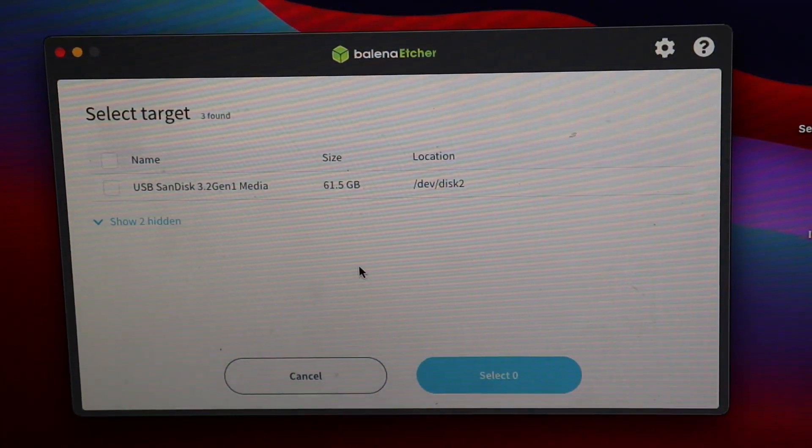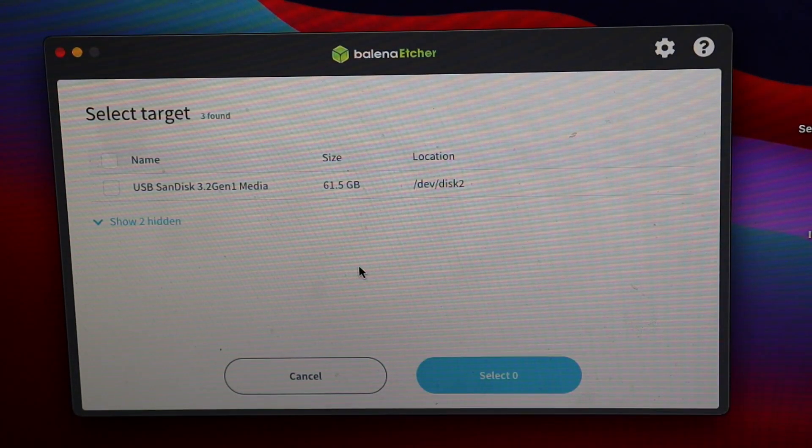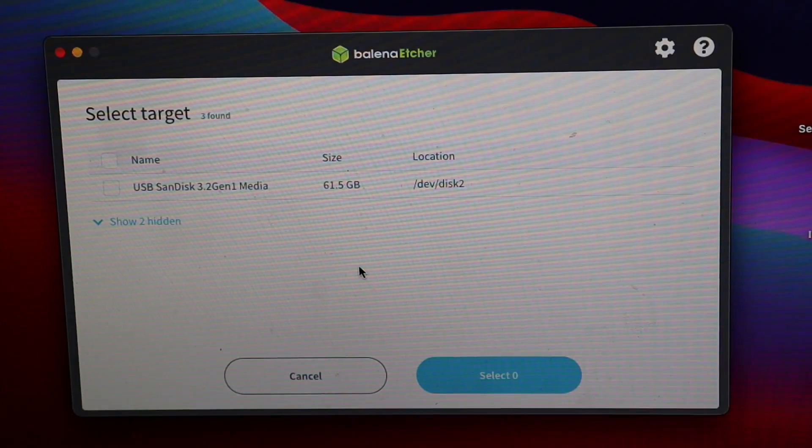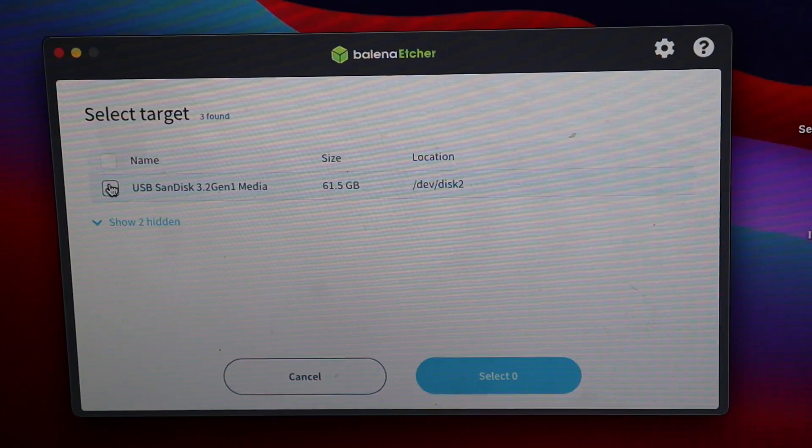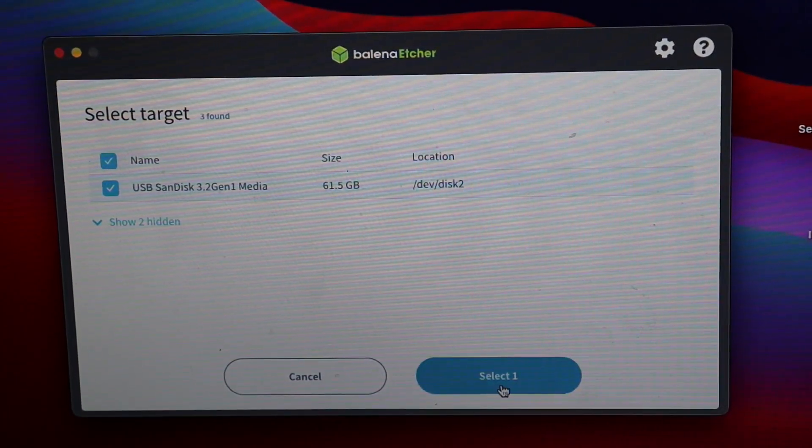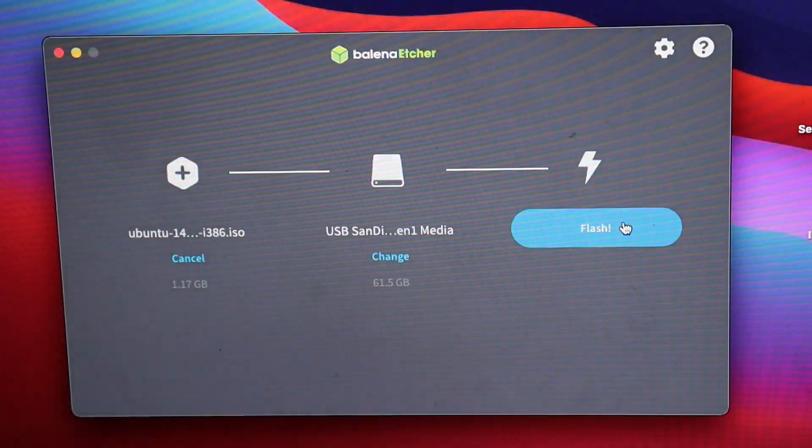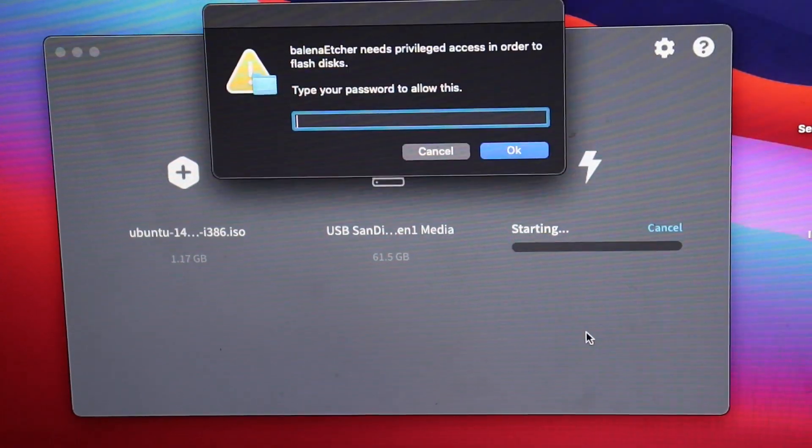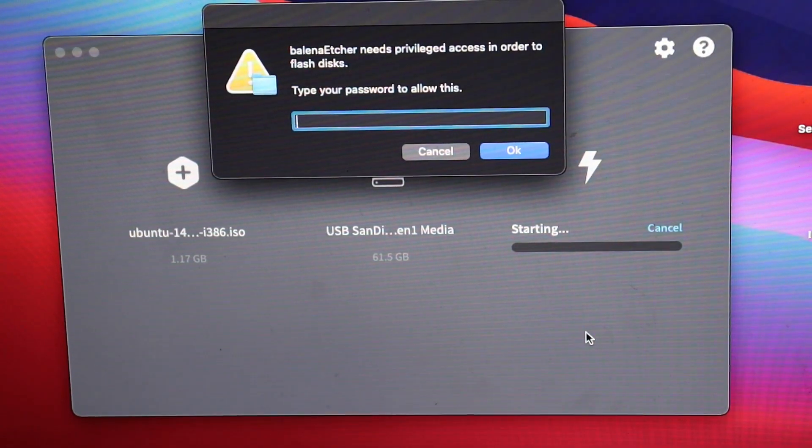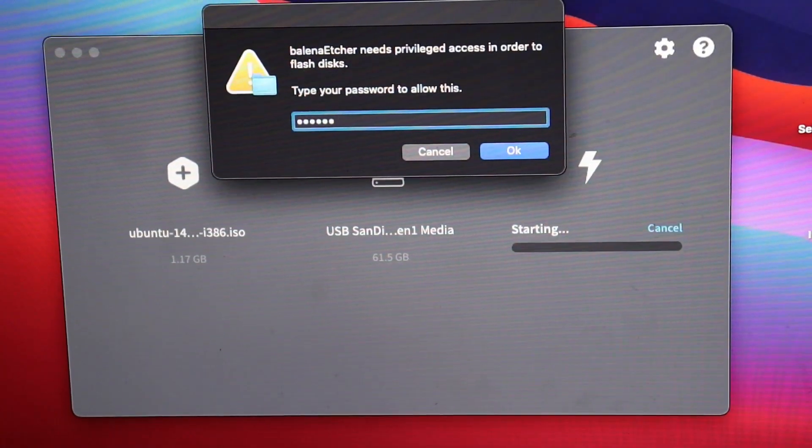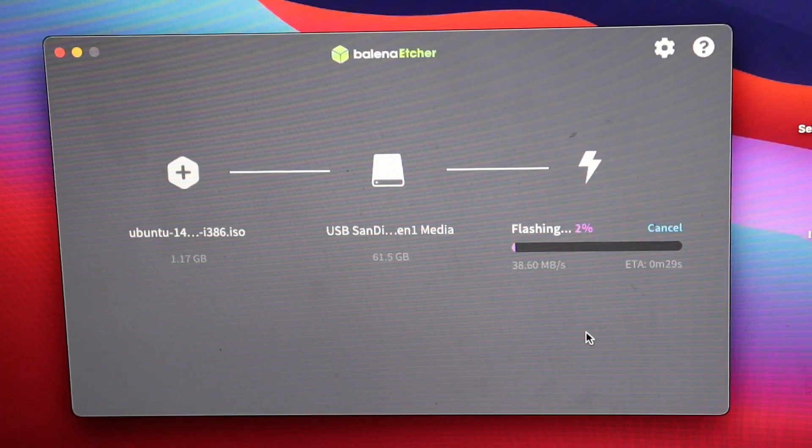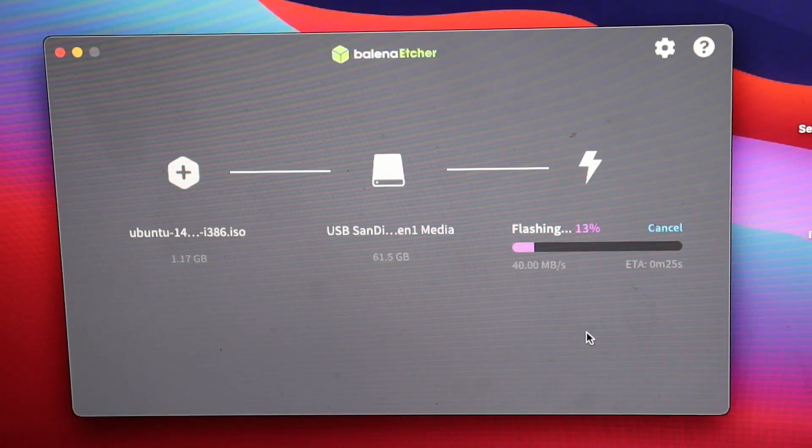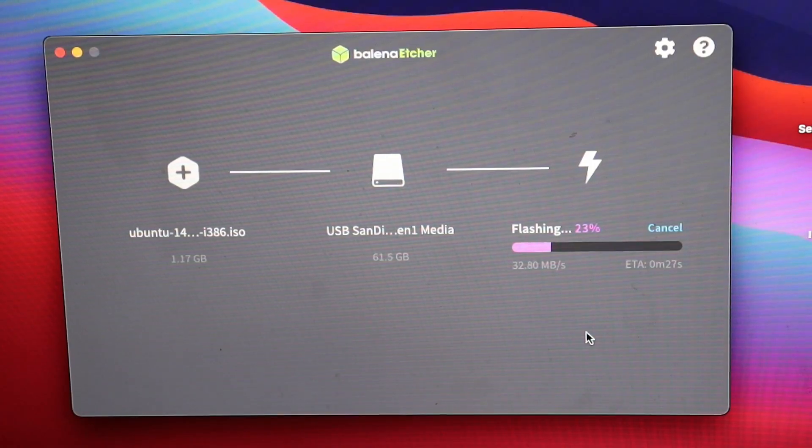Make sure it is your USB drive, because whatever drive this is will get erased. Completely erased. So, USB, SanDisk, that's mine. Select, then flash. And now you're going to have to enter your password. And it'll start flashing the Ubuntu image onto the USB drive.